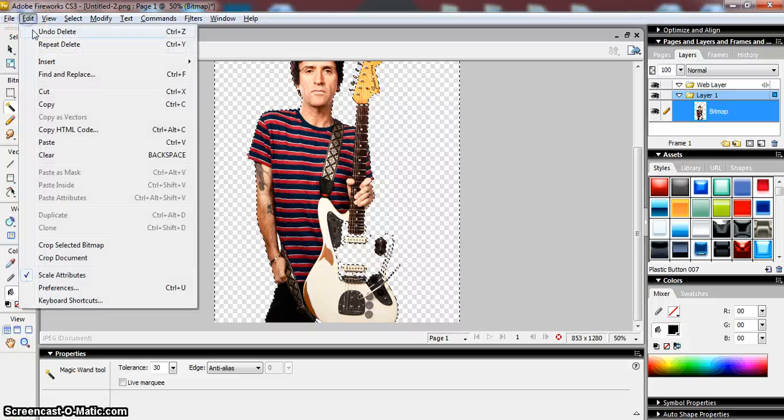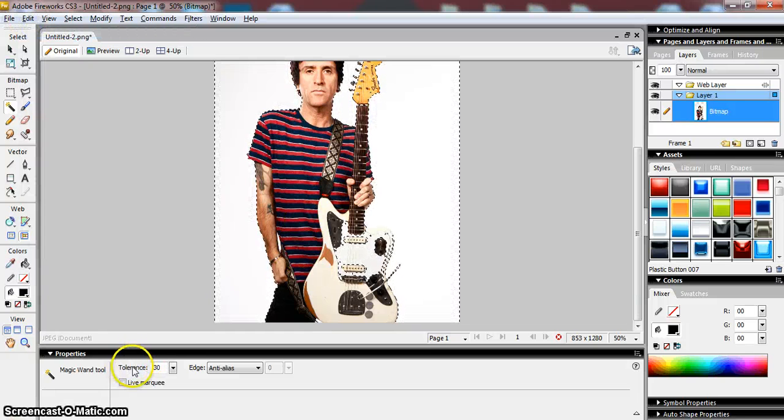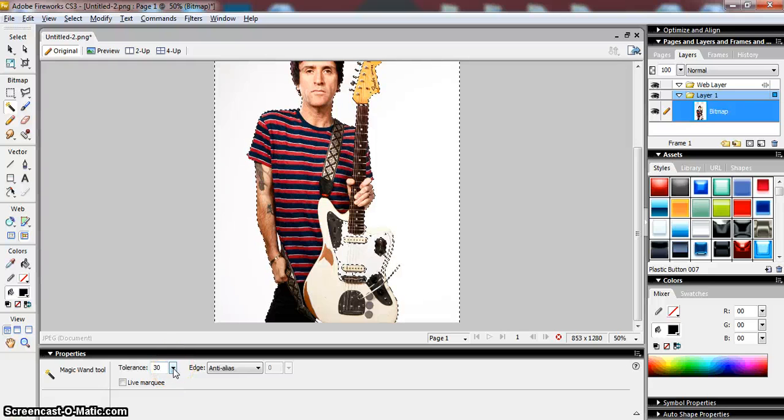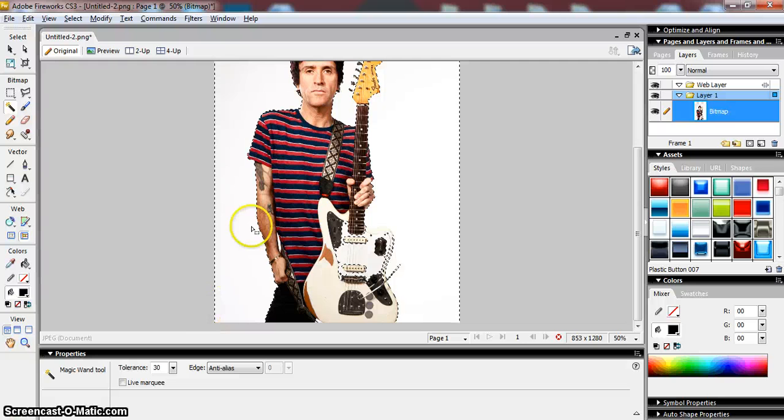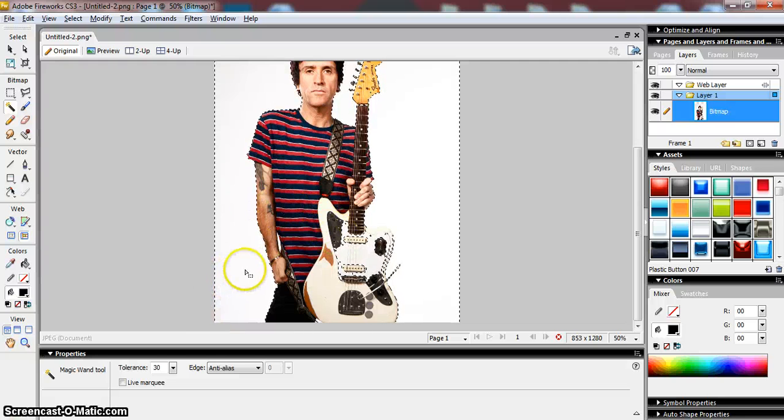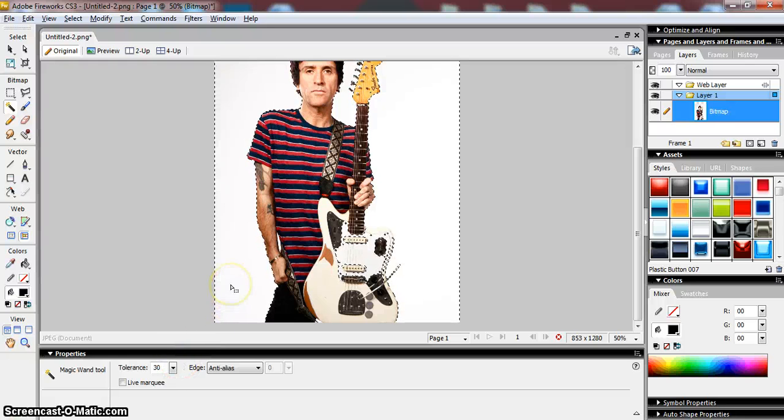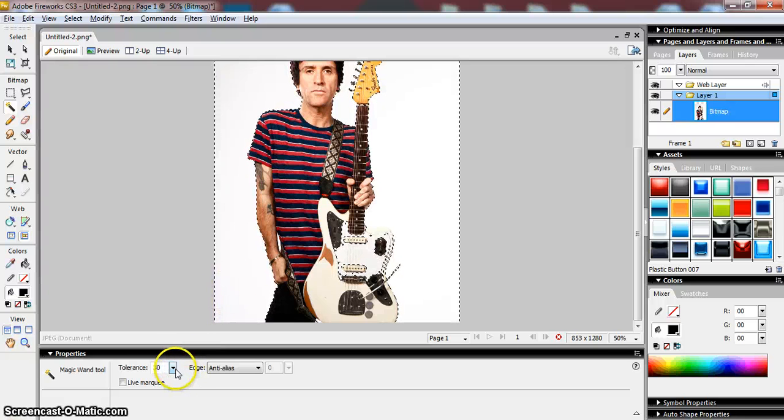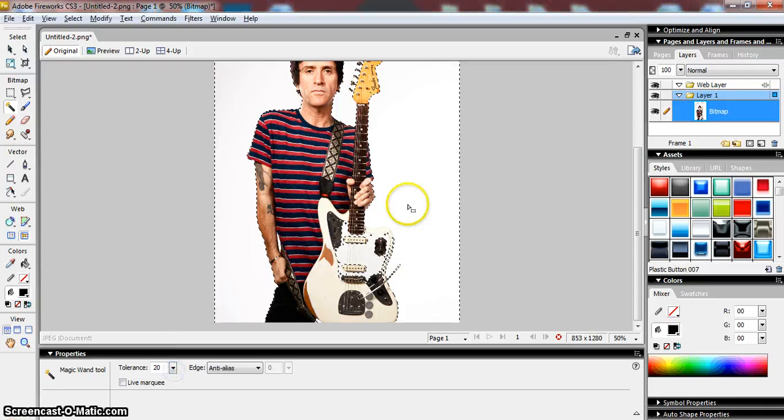So what we can do if we don't want that is adjust this value here which is called the tolerance. The tolerance is basically a value that decides how closely the magic wand tool will match the colors when you're using it. So I'll show you what I mean.